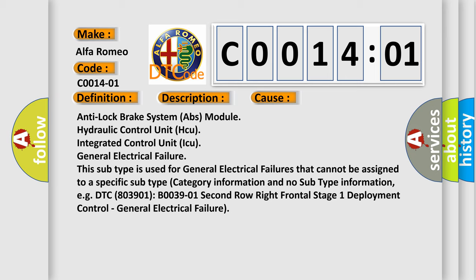Anti-lock brake system ABS module, hydraulic control unit HCU, integrated control unit ICU, general electrical failure. This subtype is used for general electrical failures that cannot be assigned to a specific subtype category information and no subtype information, e.g. DTC 803901, B003901 second row right frontal stage 1 deployment control, general electrical failure.